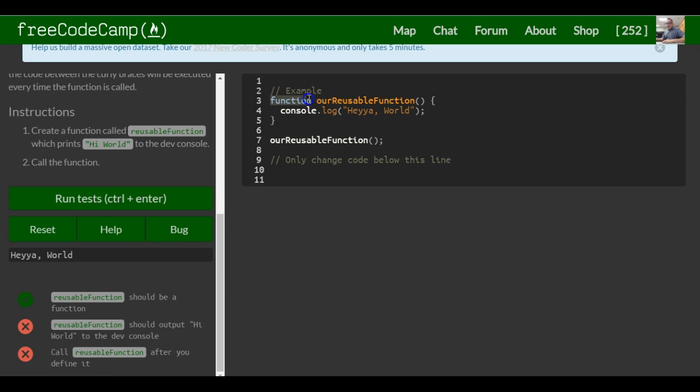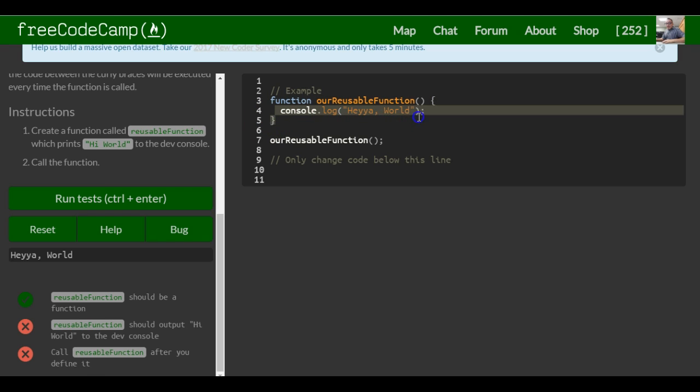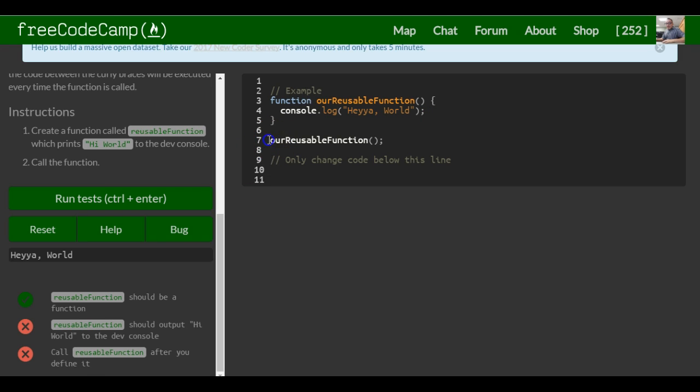They have a function called ourReusableFunction and it console logs 'hey yo world' whenever it's called. It's called on line seven. As you can see, they call ourReusableFunction, put the parentheses, and then the semicolon.